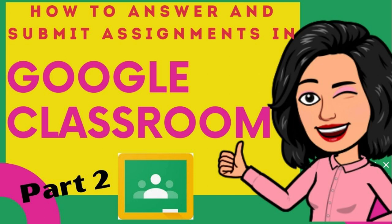Hi everyone! I am Teacher Joanne. Today, I am going to show you how to use the Google Classroom as a student. I will also share how to answer quizzes and assignments and how to submit them to your teacher.